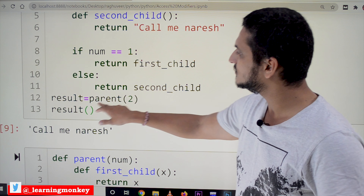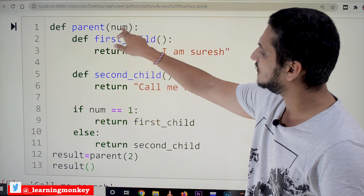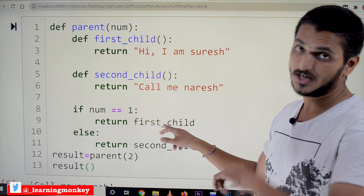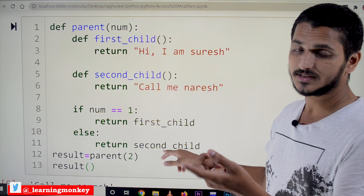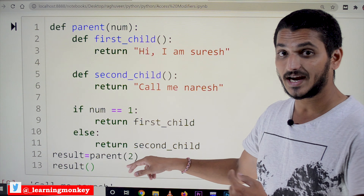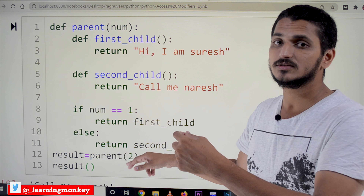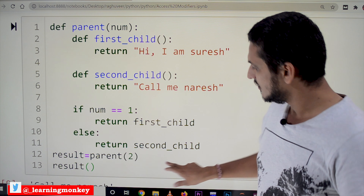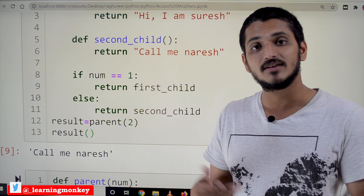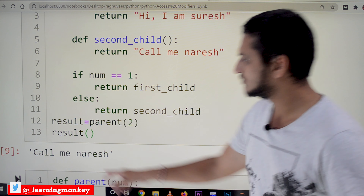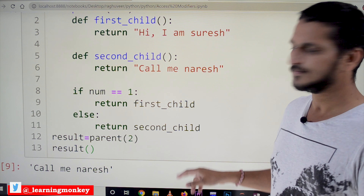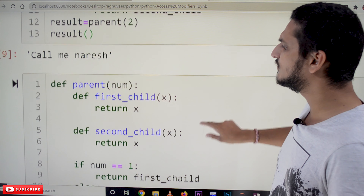result is equal to parent(2). We are calling the parent function and sending 2. Since num equals 2 — not 1 — it returns the second_child function object. That output is saved in the variable result. Now we can use result as a function, so we call result(), and it displays 'call me naresh' because second_child returns 'call me naresh'.